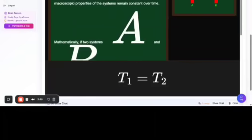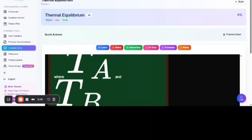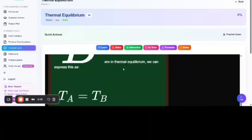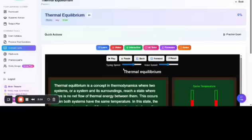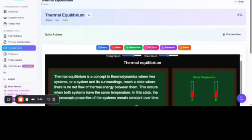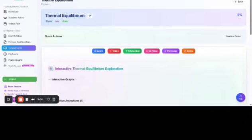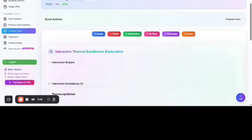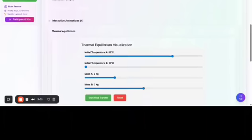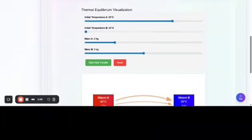Here you can see this. And after this, an interactive page is also there. You can visualize the practical thing.